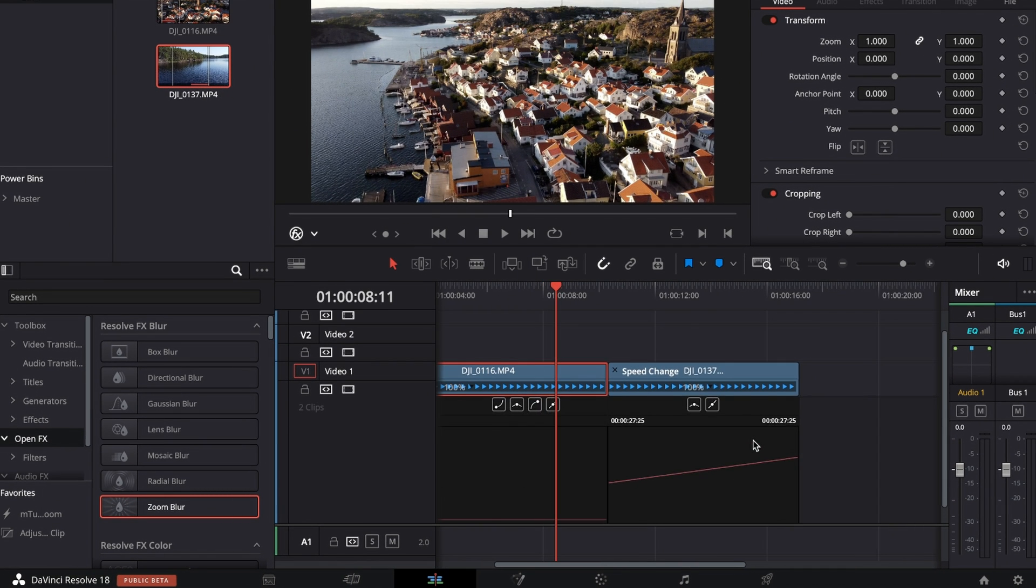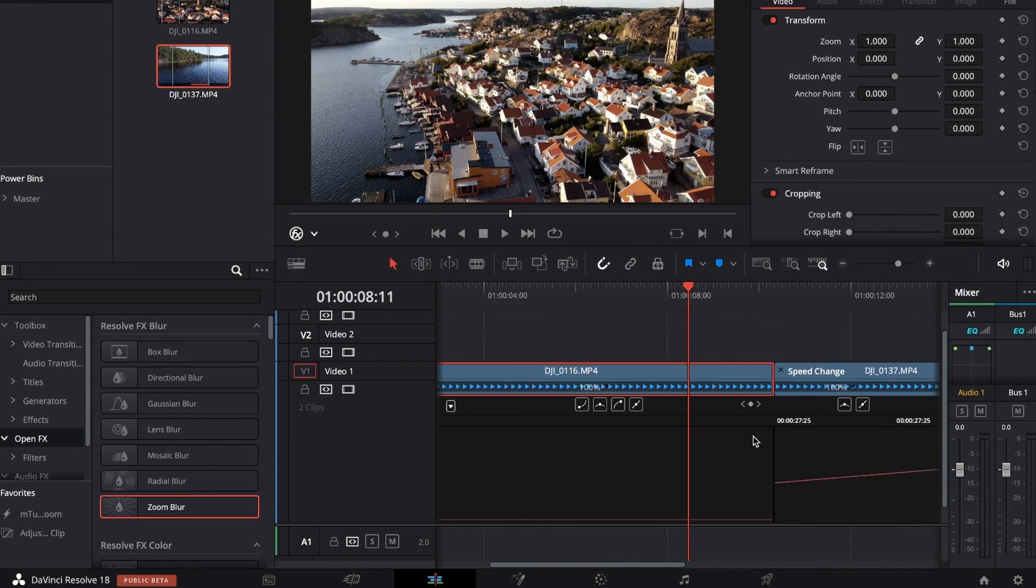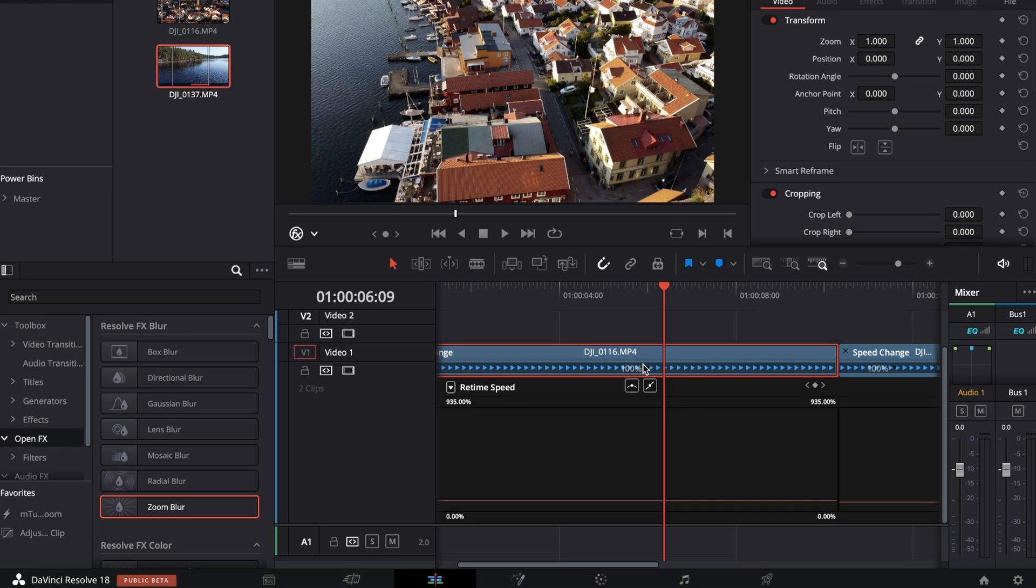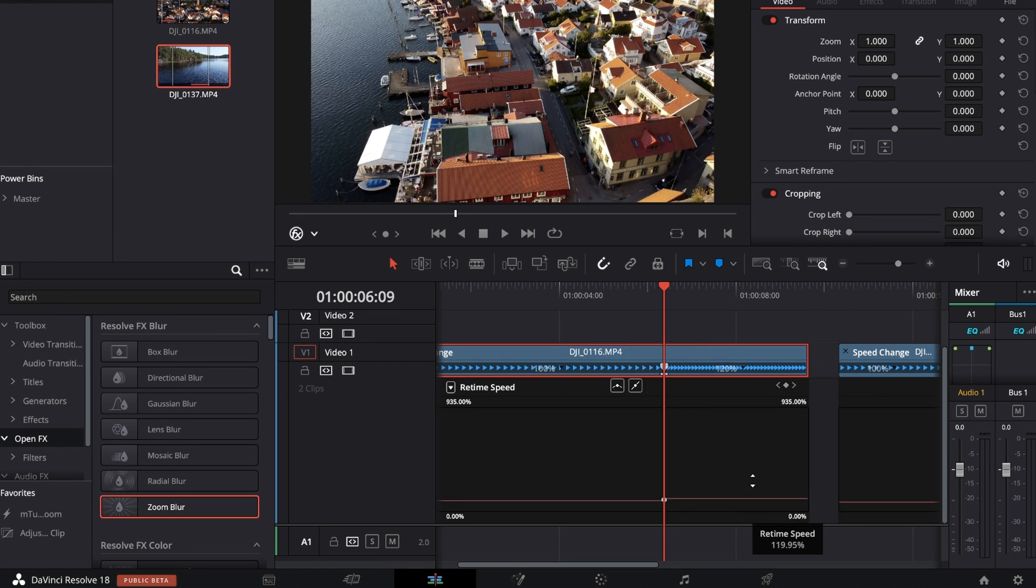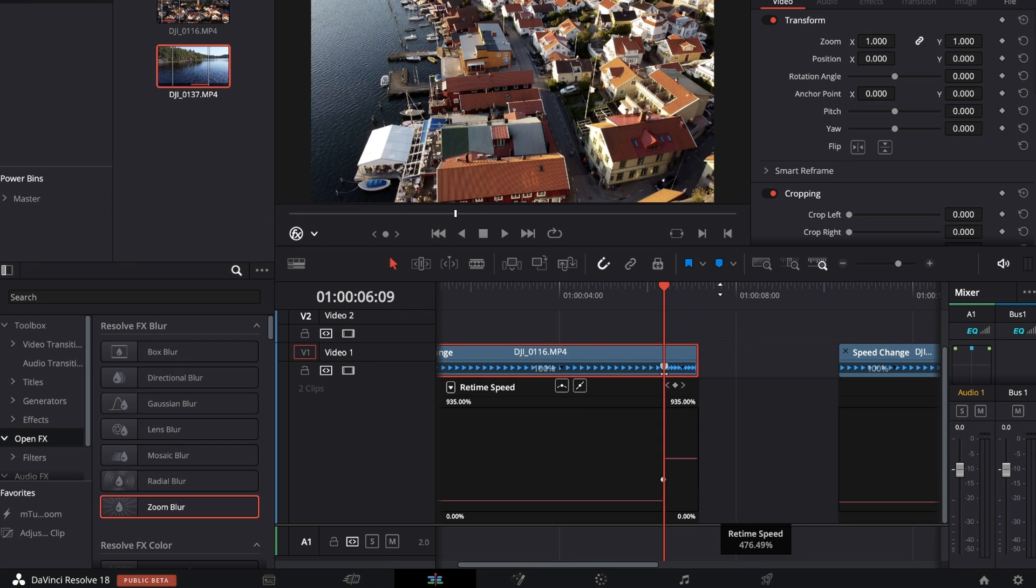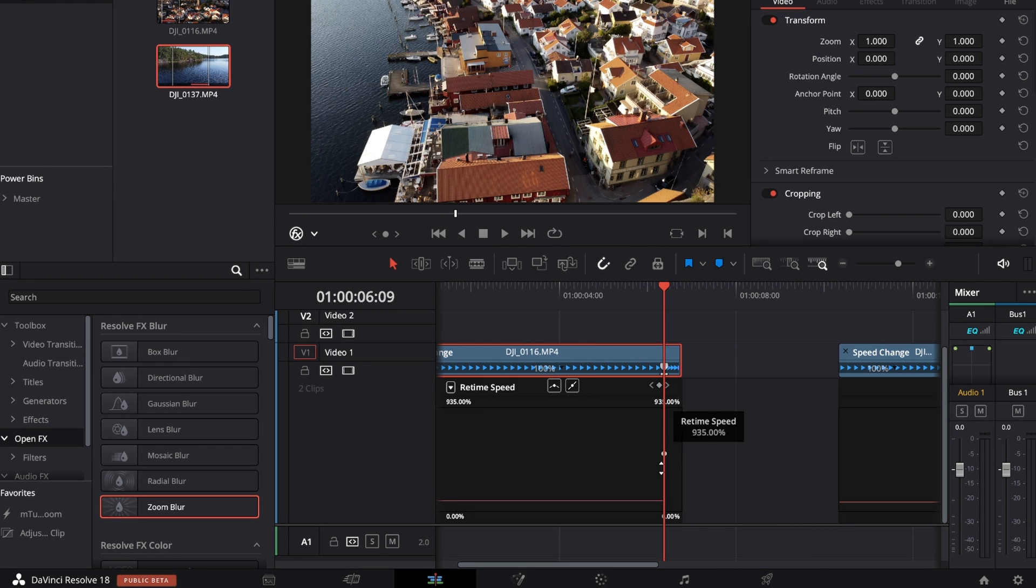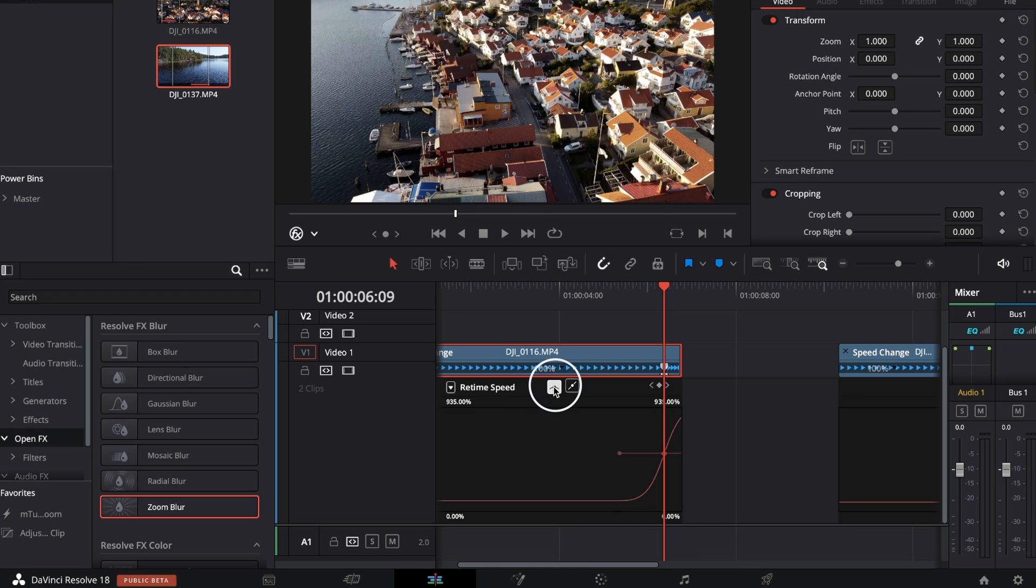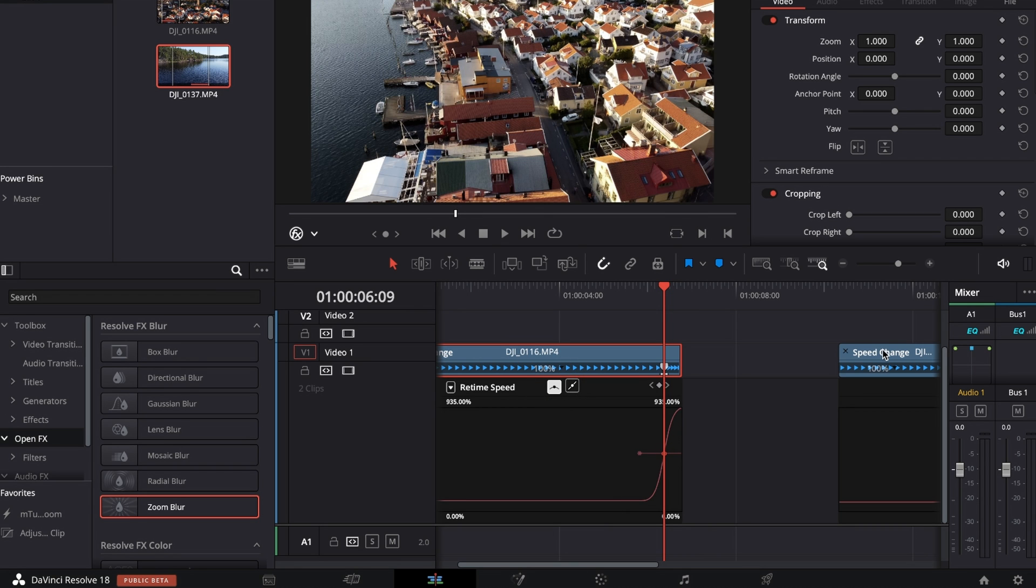Go to the point where you want the speed ramping to start and create a speed point. Drag up the right line on the first clip to around 1000%, then select the speed point and choose the Smooth button to make it a smooth curve. Bring back the second clip to match the first clip.